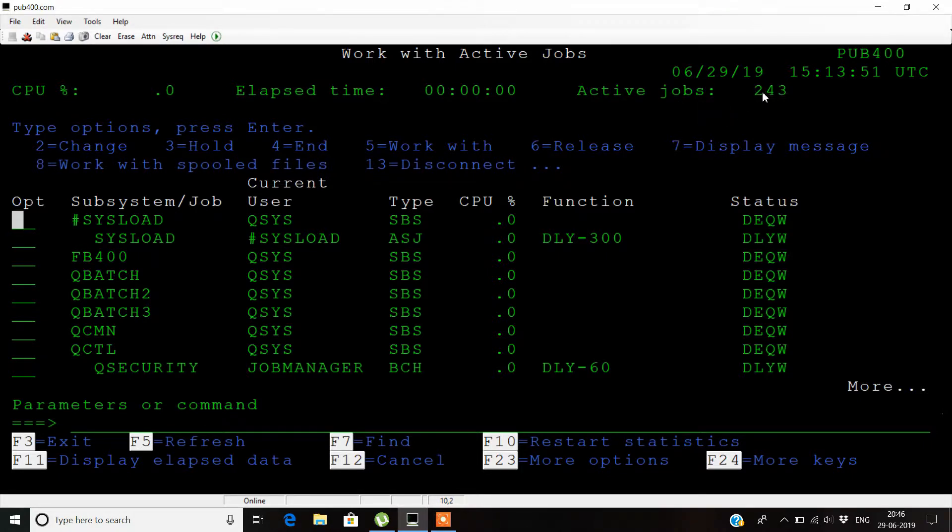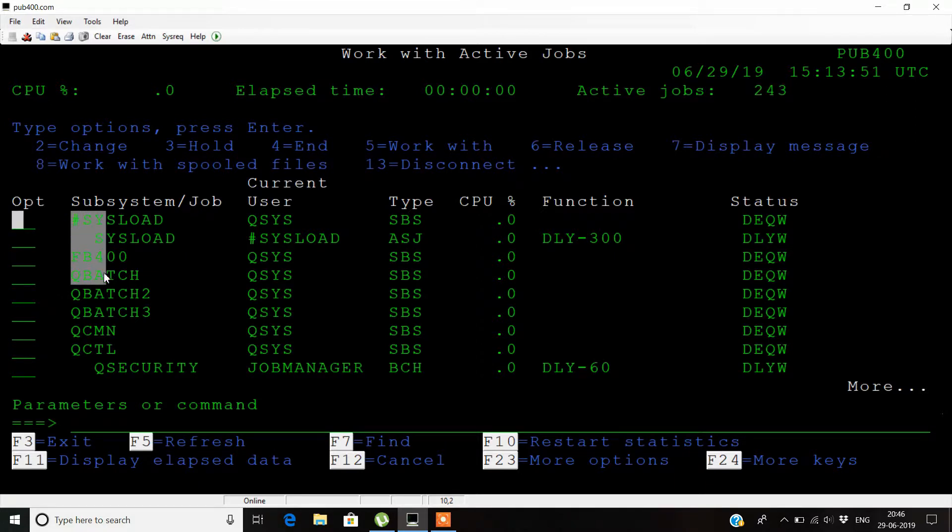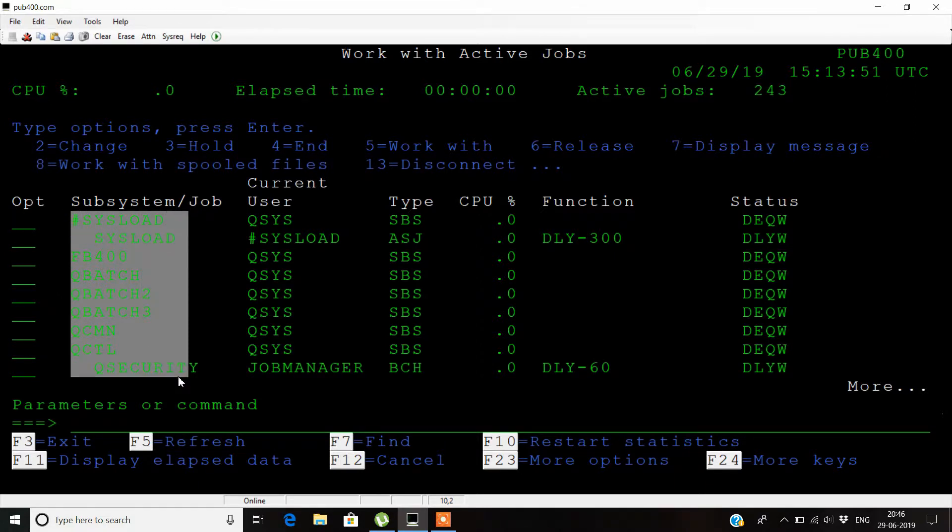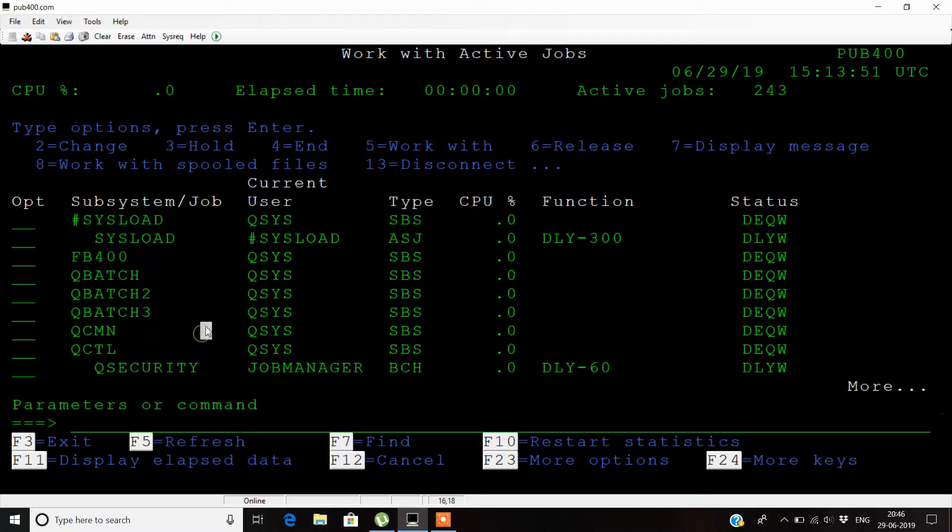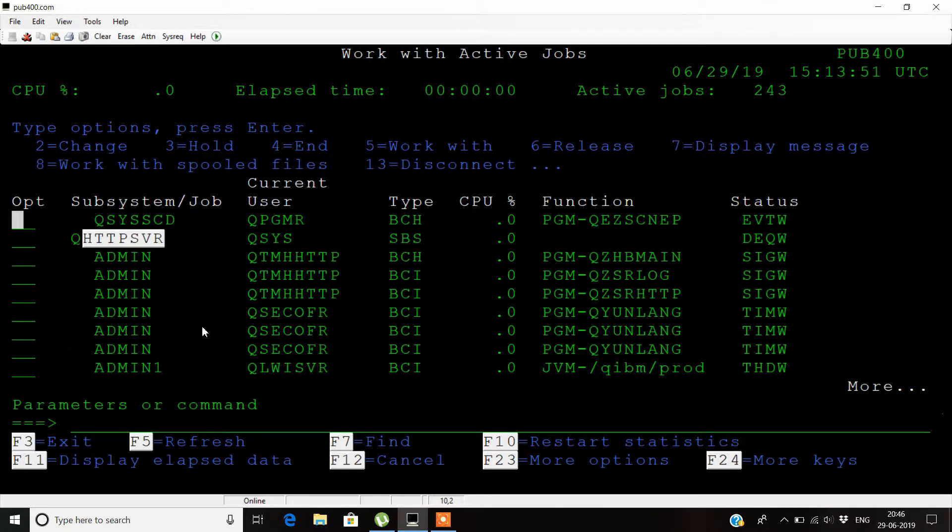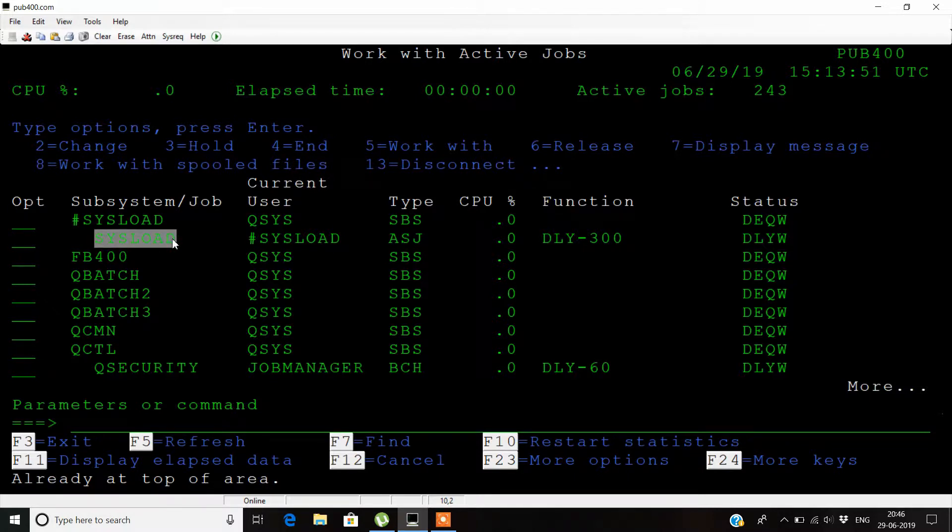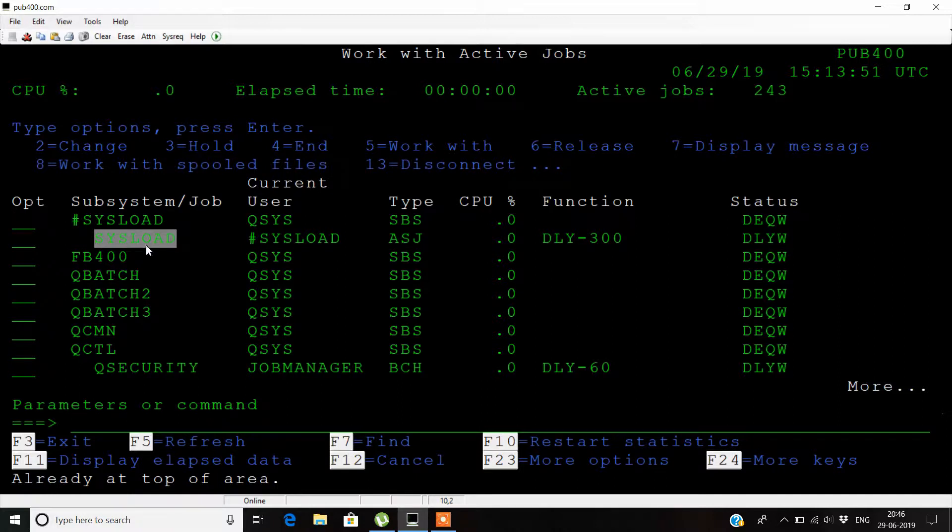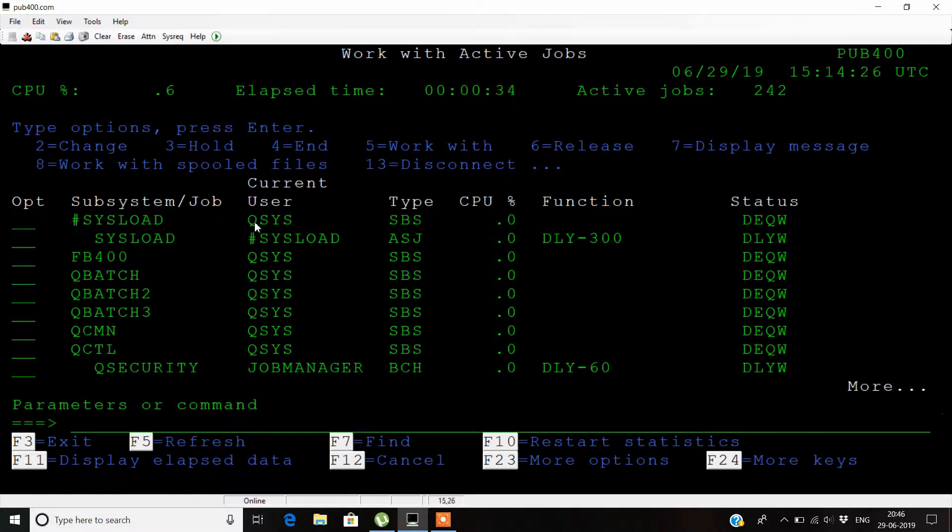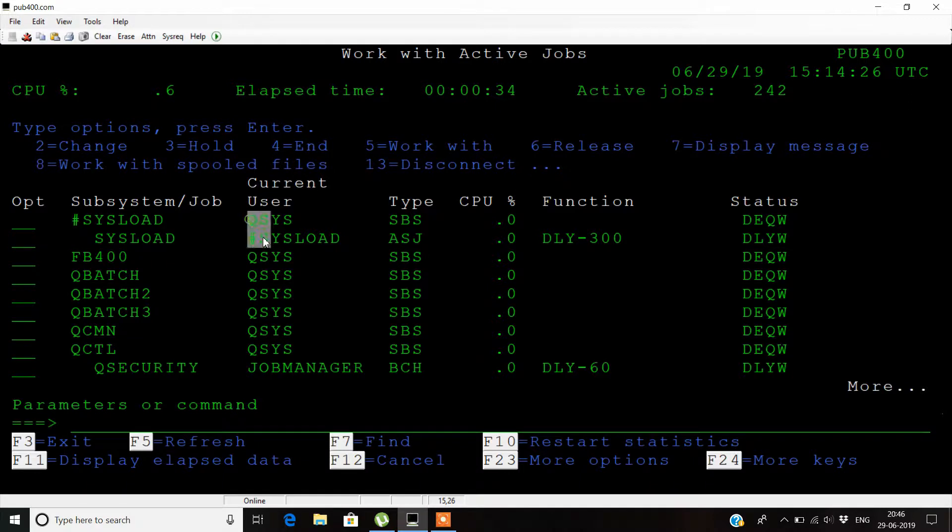Currently the number of active jobs shown on the screen are 243. The names you see here are the subsystems that are currently active on AS400. The indented system load inside this hash shows that the subsystem is part of the hash subsystem.